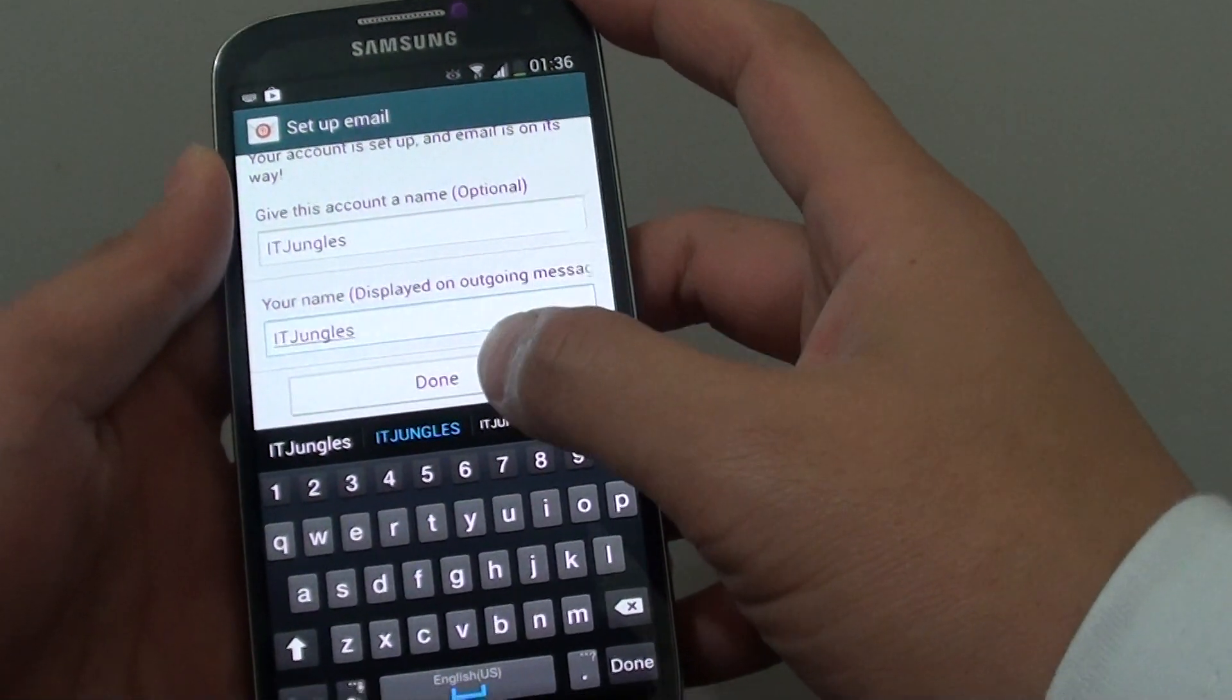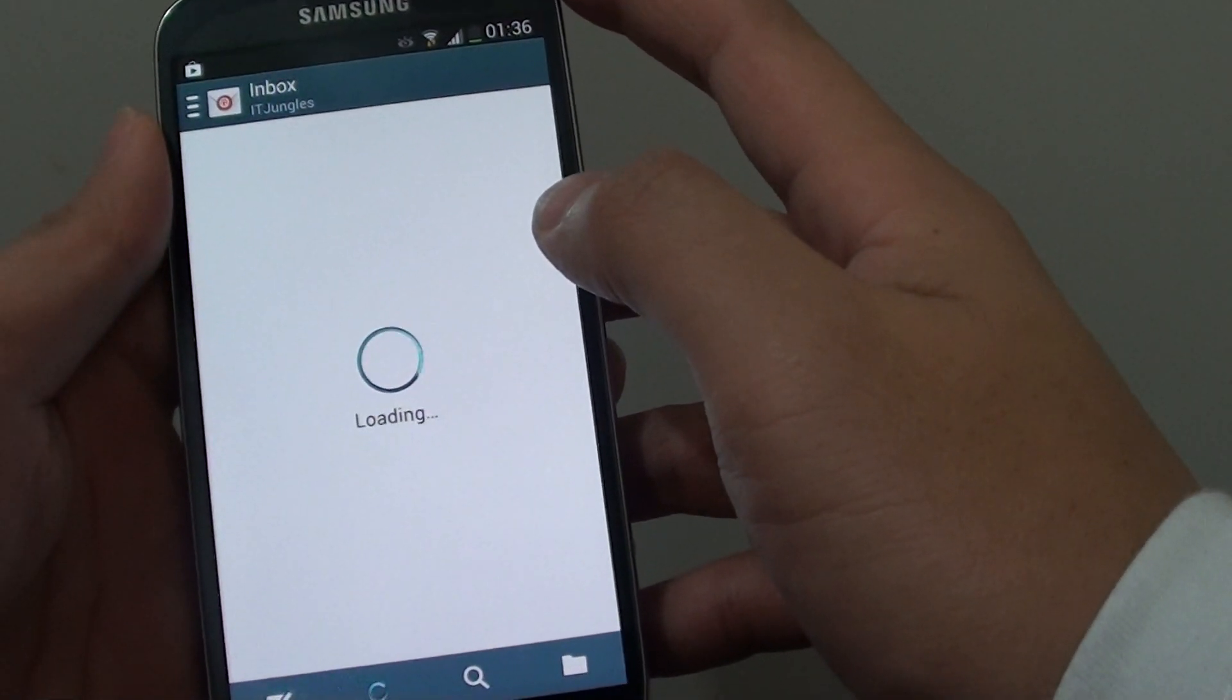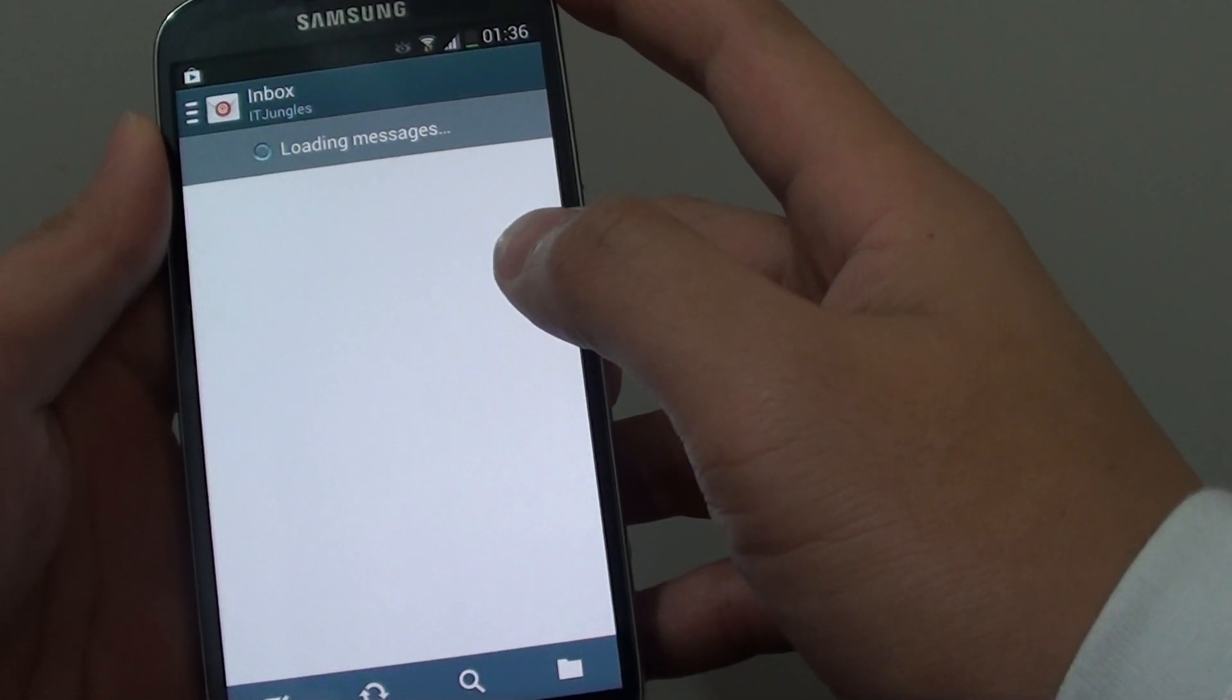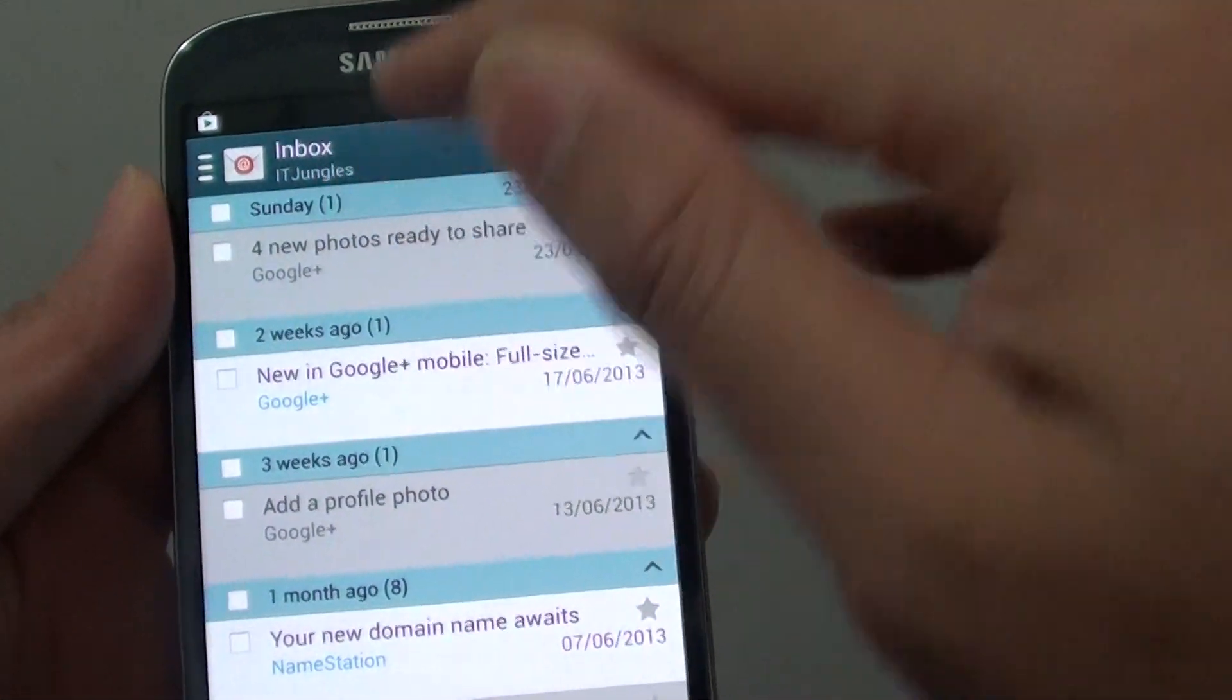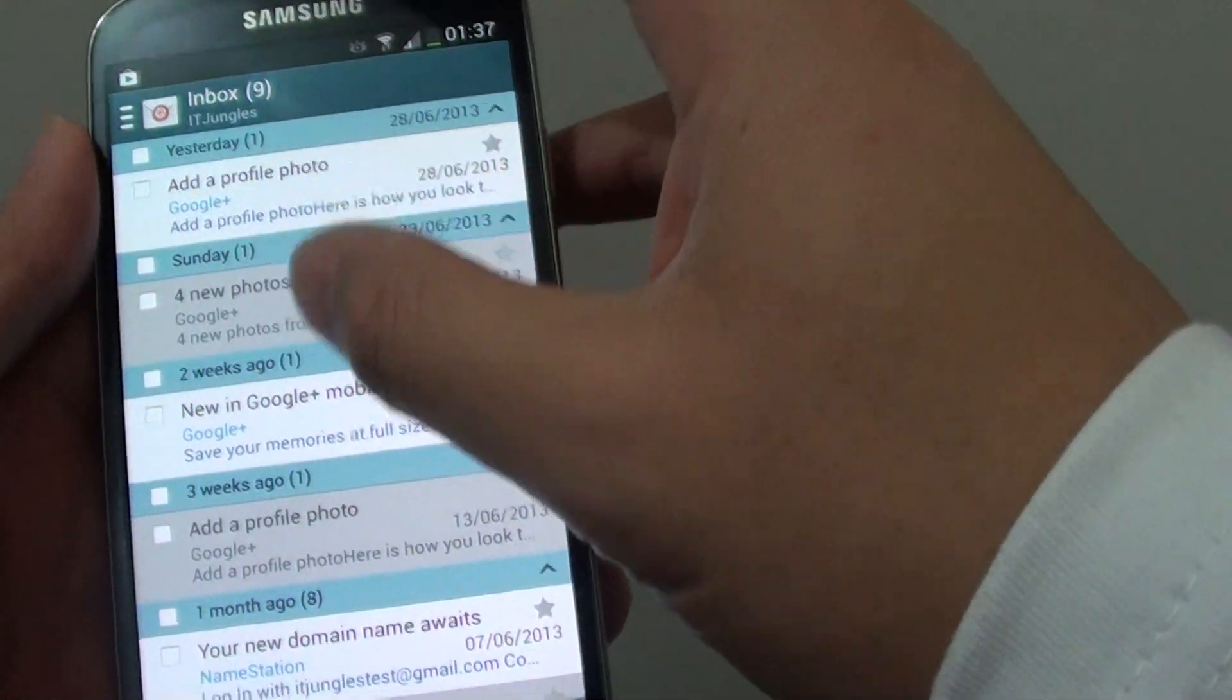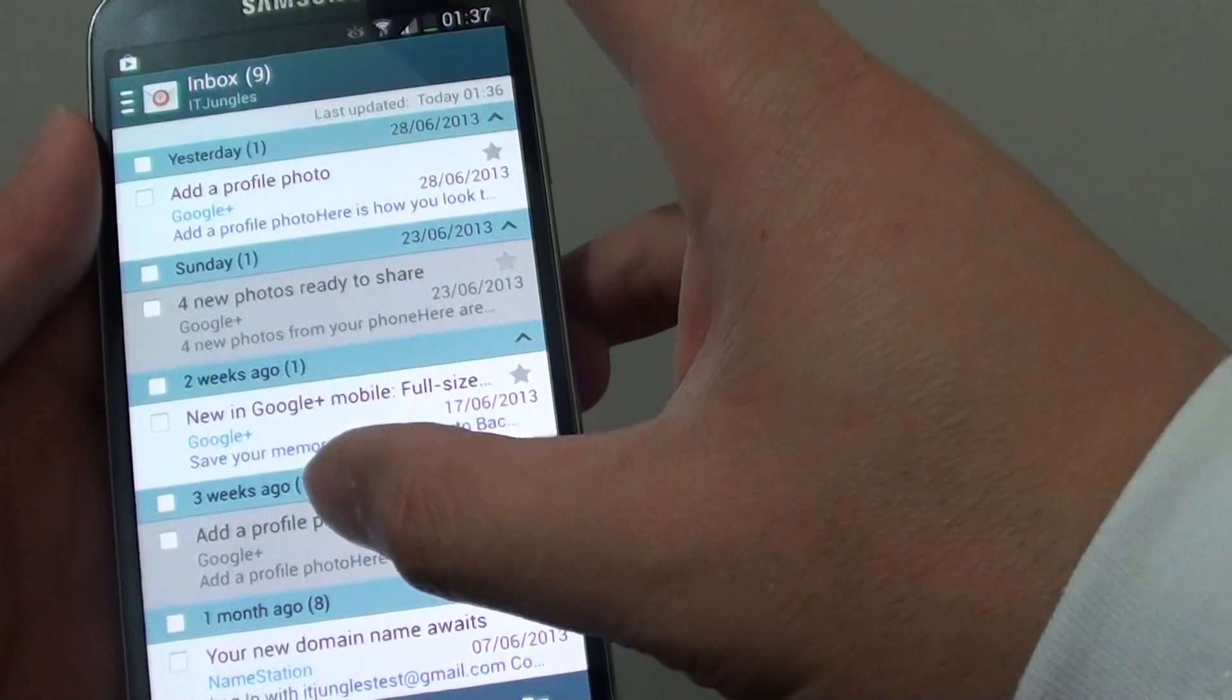Then tap on the done button. You can see my email name shows here, IT-Jungles. Then immediately the phone will sync with your email on the server and will download all the emails to your phone.